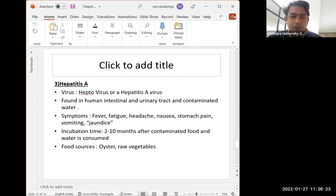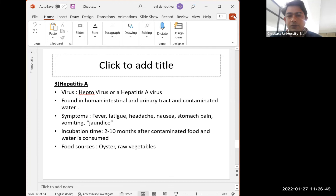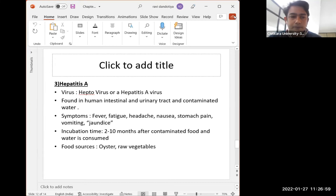Hepatitis A is a very common infection that happens in our daily lives. The hepatitis A virus is found in the human intestine, urinary tract, and contaminated water. Symptoms include fever, fatigue, headache, nausea, stomach pain, vomiting, and jaundice. Jaundice is a very common factor, often spreading due to poor drinking water quality. The incubation time is 2 to 10 months after contaminated food or water is consumed. Food sources include oysters and raw vegetables.